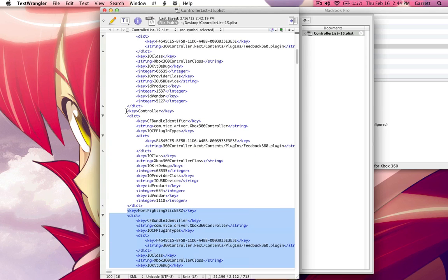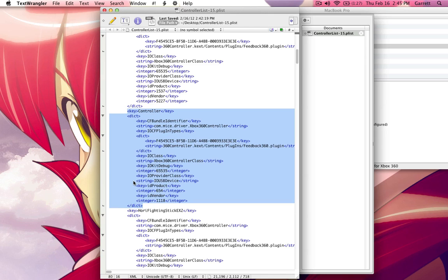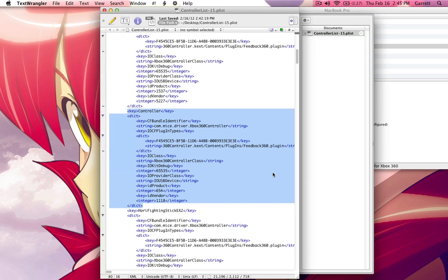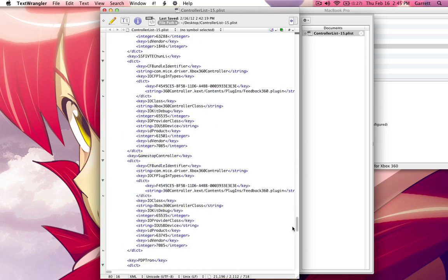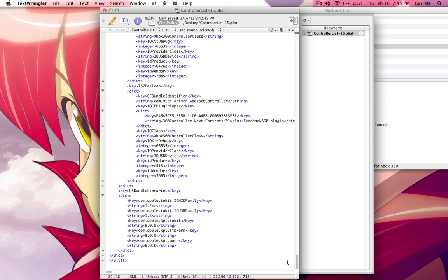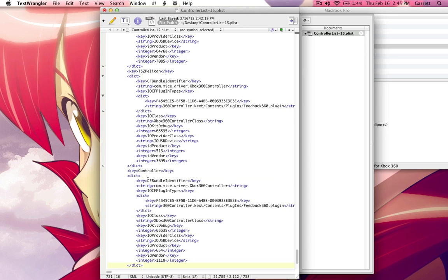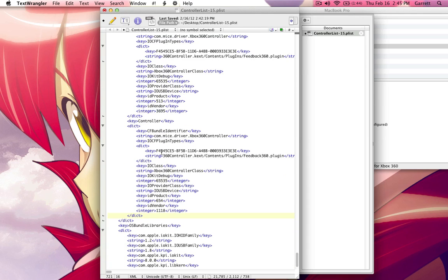So if you want to add a controller, you can copy any of these sections. And you basically need to take it from where it says key, the controller name, and then all the way down to where it says the slash DICT. You need to copy that. I hold command and press C. You can also find copy up here. In case you didn't know that. I go all the way to the bottom. Locate the last controller on the list here. And then you want to go one line below that and go ahead and paste in your controller.